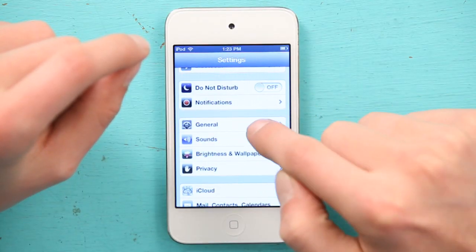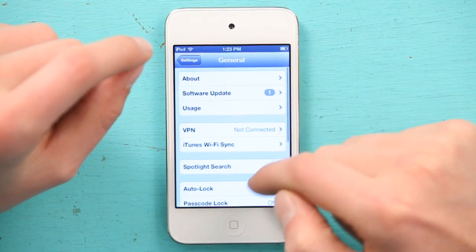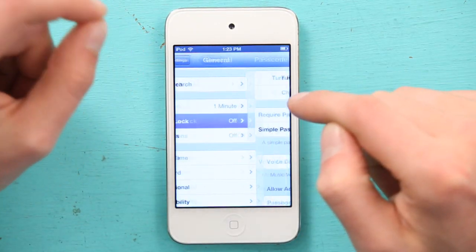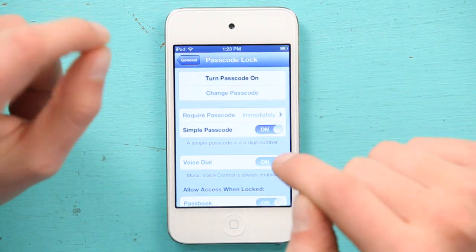If you have that feature turned on, I really do highly recommend going to General and Passcode Lock and enabling a passcode. Just a simple four-digit passcode will keep that relatively safe. Thanks for watching, I'm Skyler.